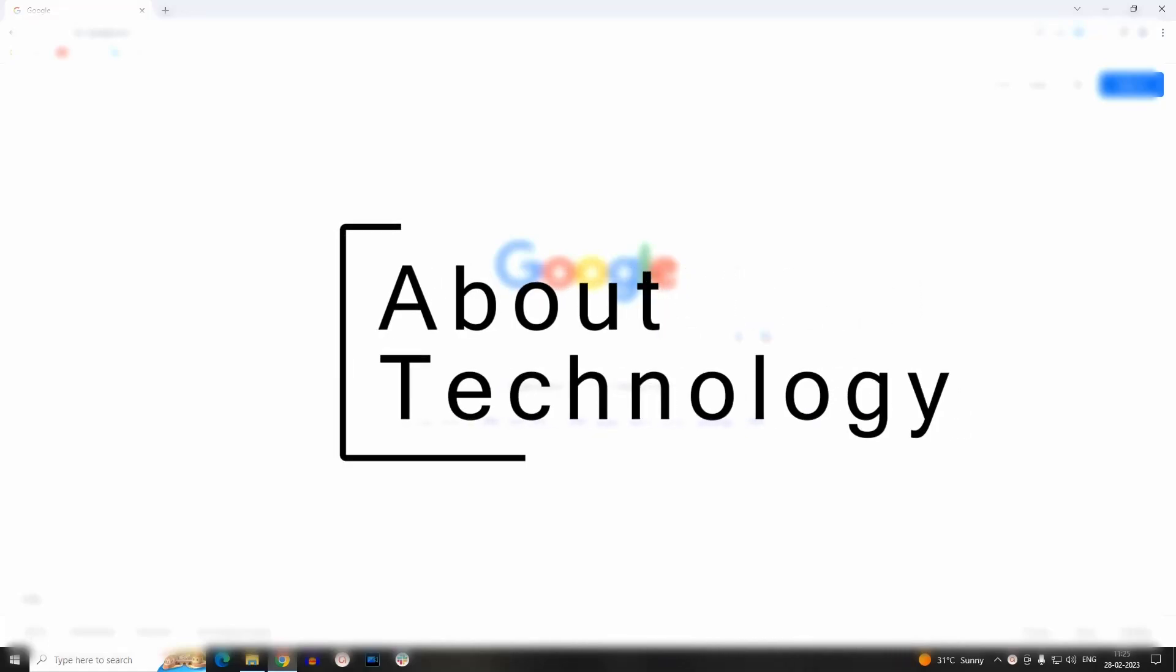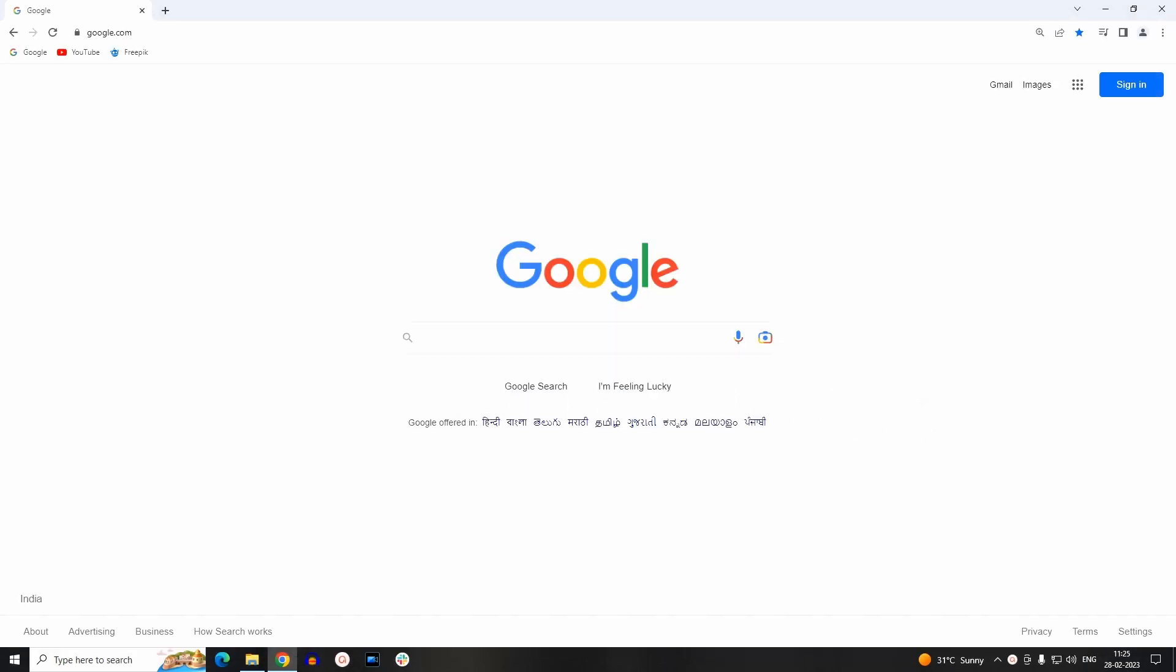Hi guys, welcome to yet another informative video by About Technology. In today's session, we will learn to install DaVinci Resolve, an amazing video editor, on your Windows operating system. So let's start.